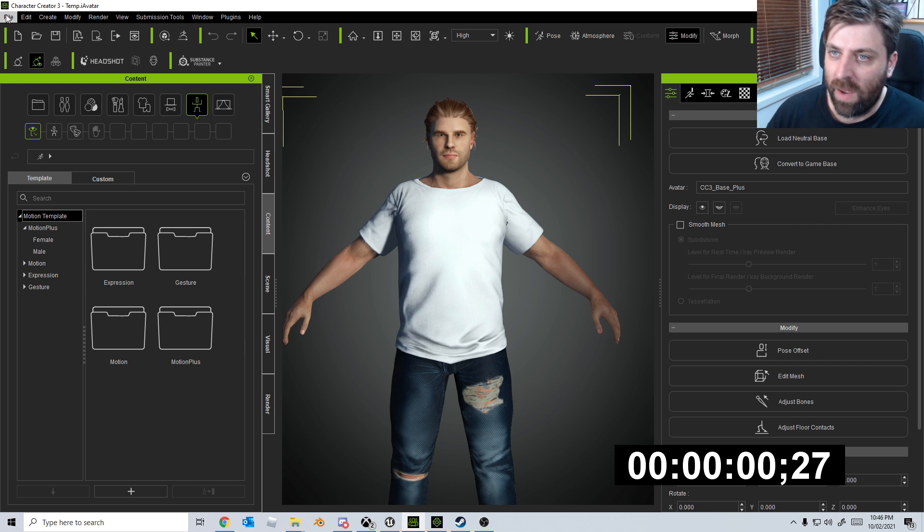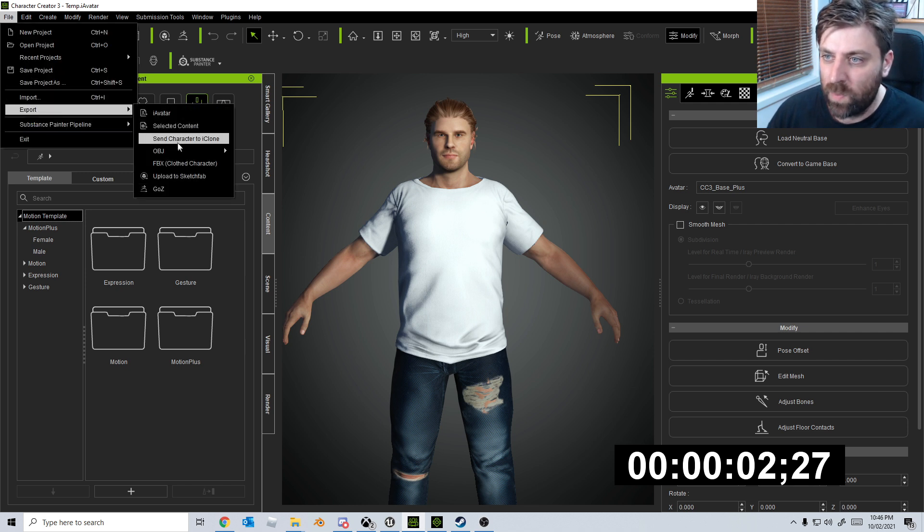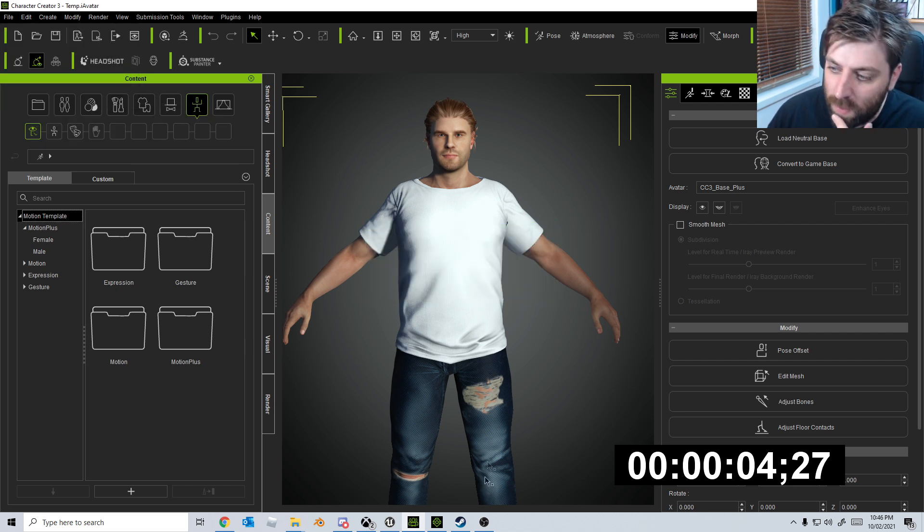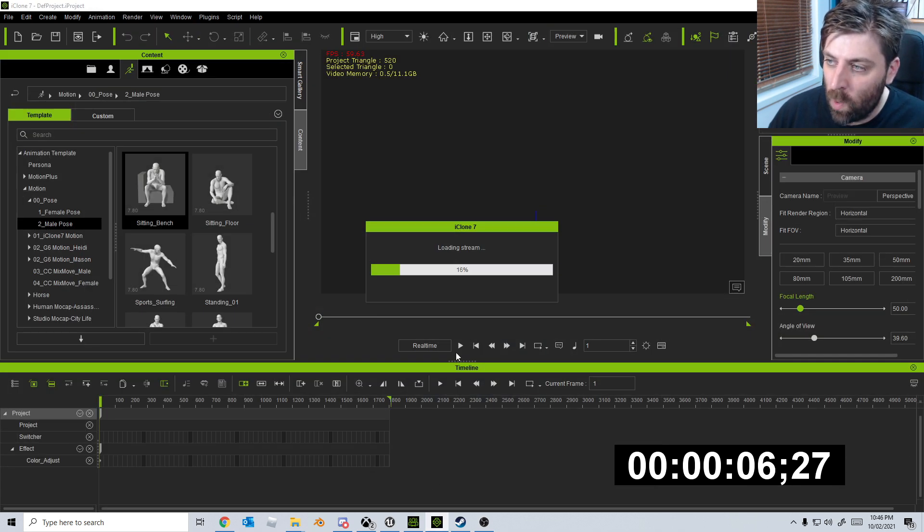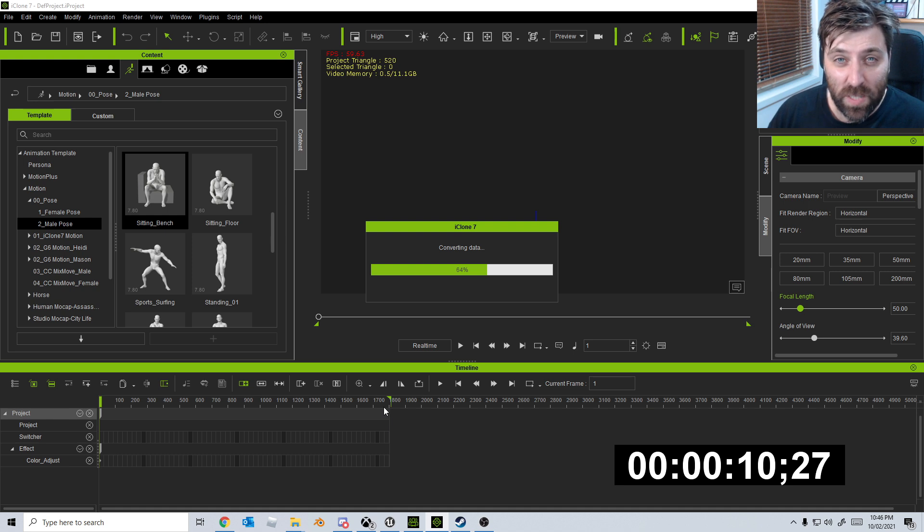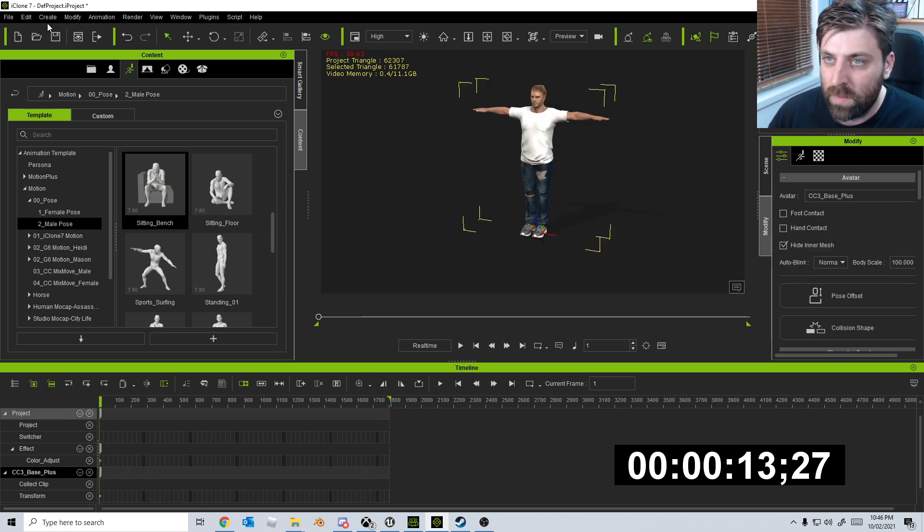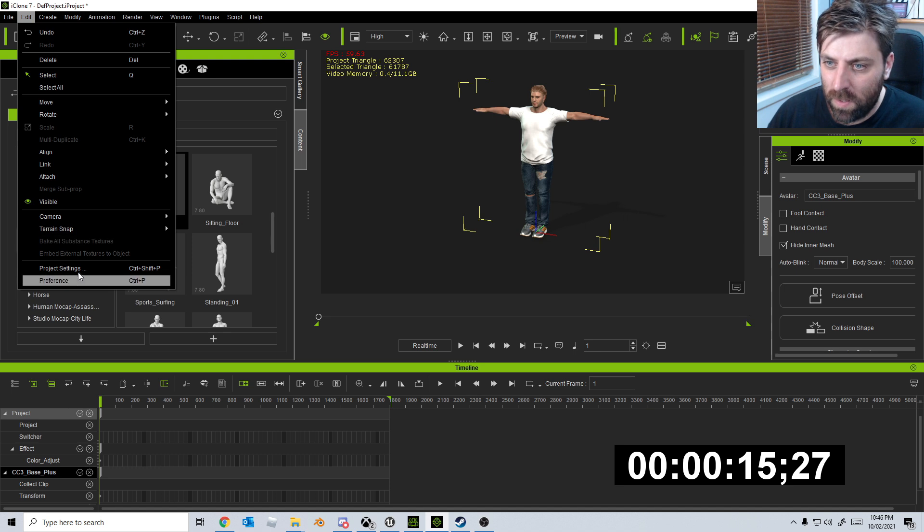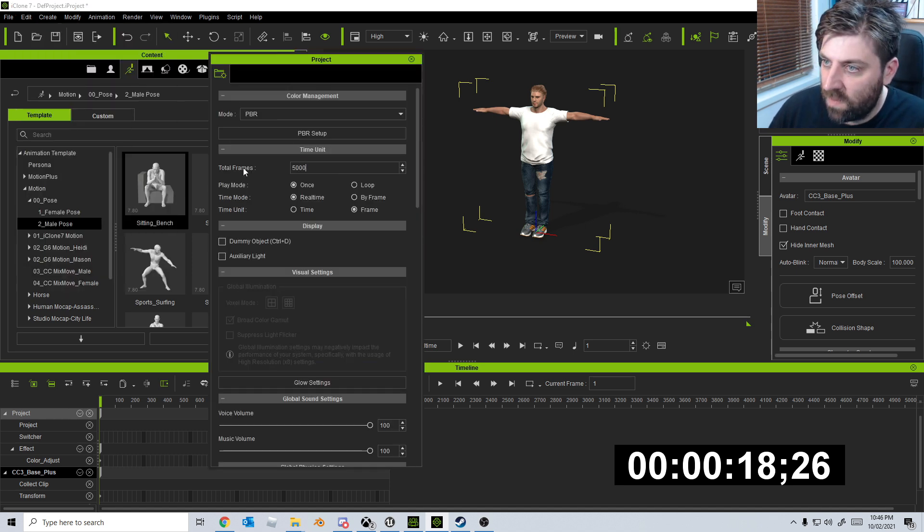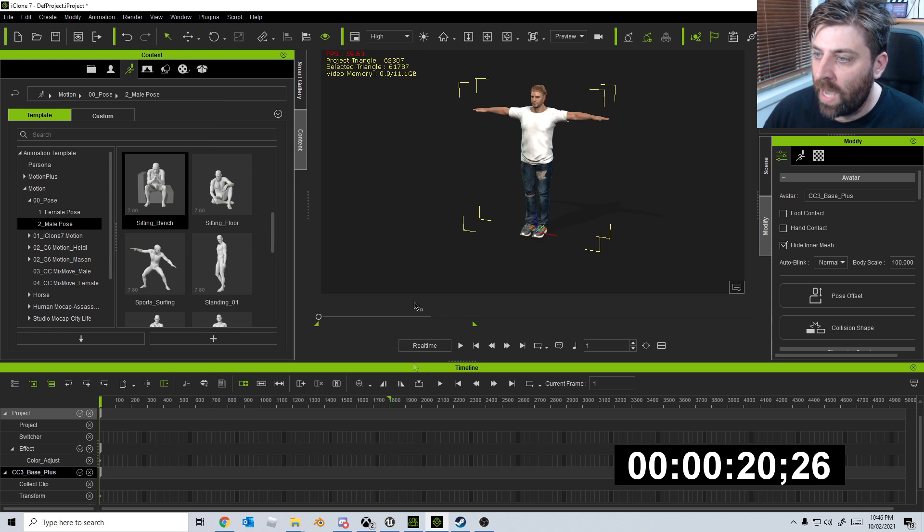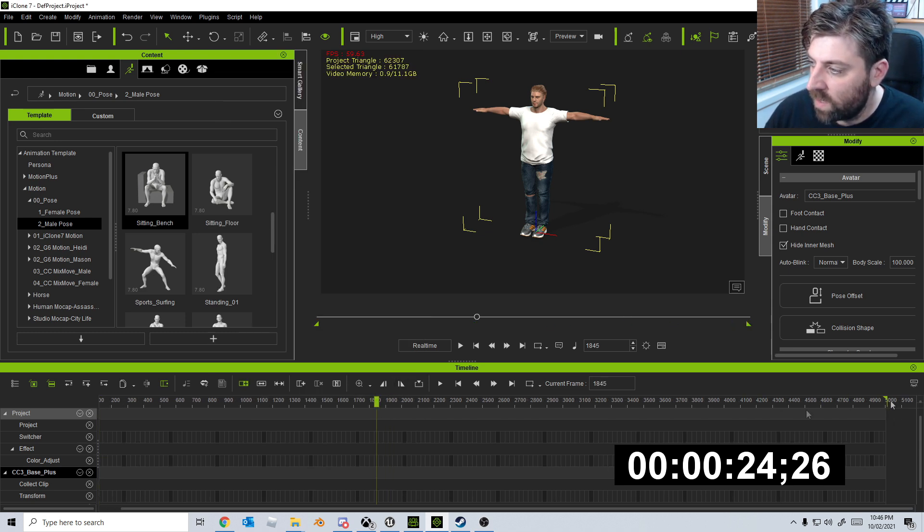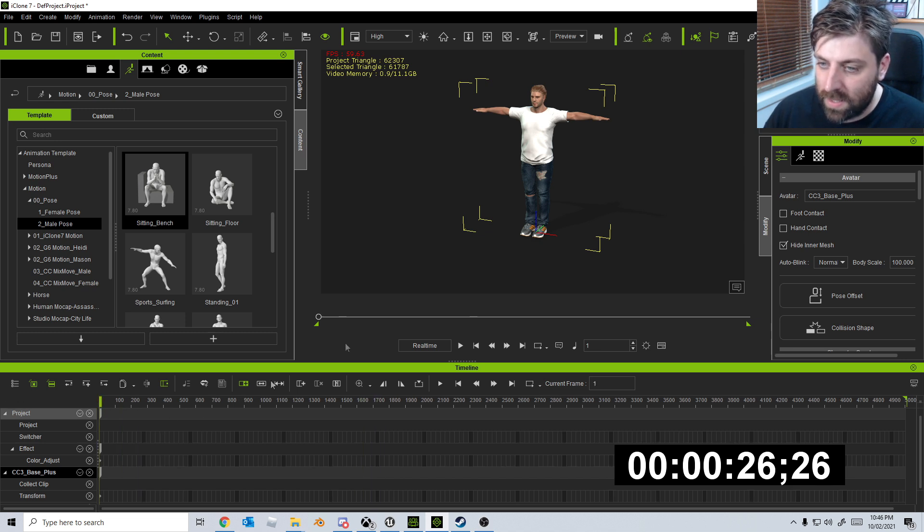So from here, I've got my character open. I'm going to go file, export, send character to iClone. Wham bam, thank you man. Let's open up that. First thing we've got to do is extend the project just in case we go over 1800 frames, just to be safe. So let's go project settings. Let's go 5000. There we go. And we have to still move this green thing all the way to the edge. Come on, off you go. Let's bring that back to the start.